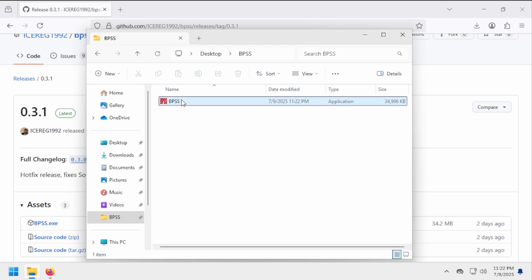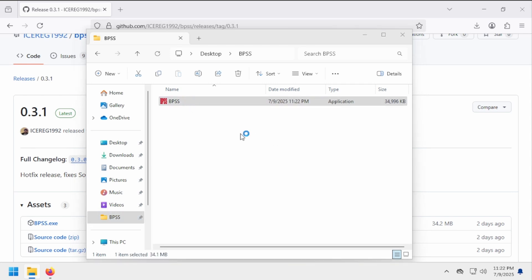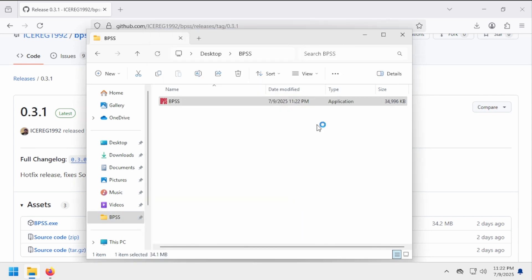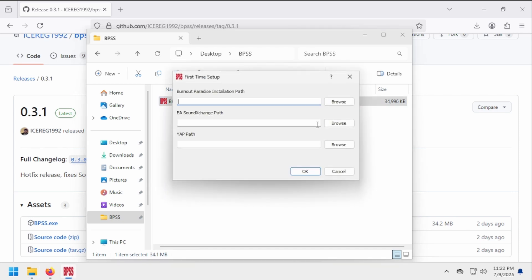This is what it looks like when you first run BPSS. Click through this, then you'll need to provide three files: your installation of Burnout Paradise, an executable called SX or SoundExchange, and a piece of software called YAP.